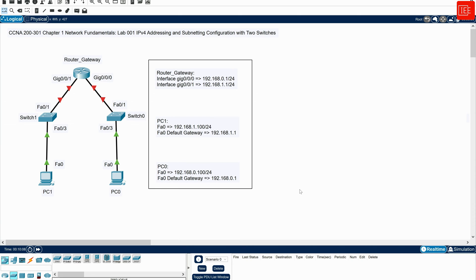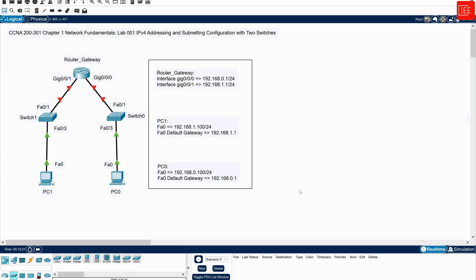In this lab, we will be using a Cisco router, two switches, and two PCs in order to demonstrate the fundamental concepts of IP addressing, subnetting, and network connectivity. By following along with this lab, you will gain practical experience in setting up and testing a basic network infrastructure.